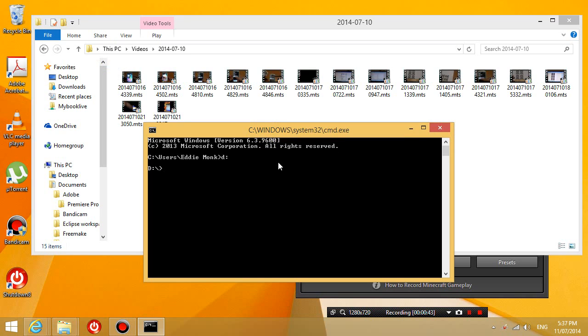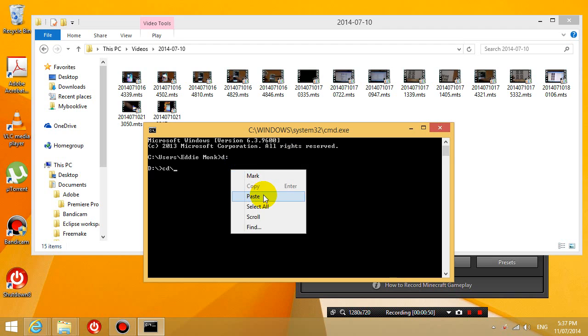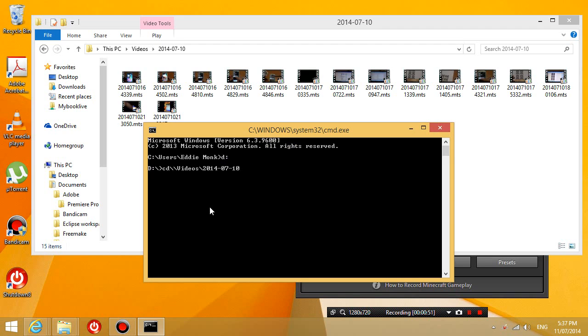So we're now in D drive and then you're going to type CD slash and then we're going to paste the folder that the video files are in. So right click, click paste and actually I made a mistake. You only need one slash here and then press enter. So we're now in that folder.